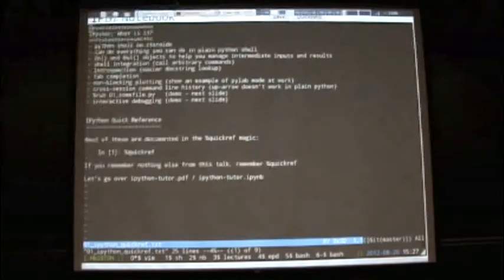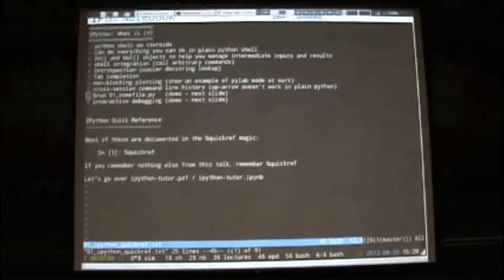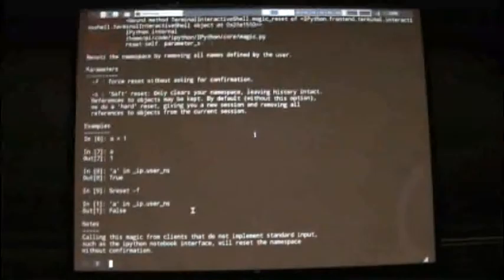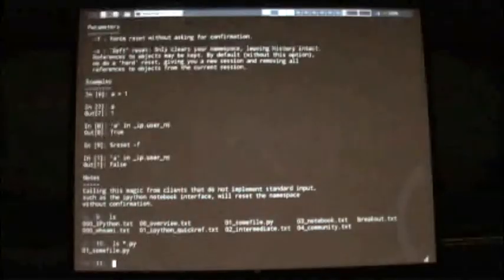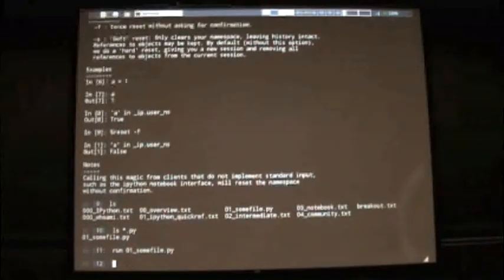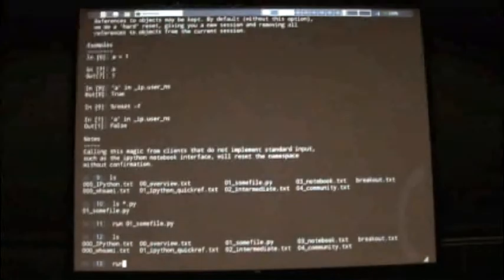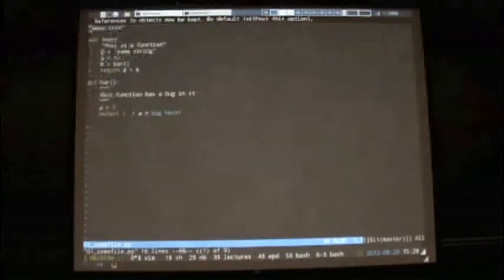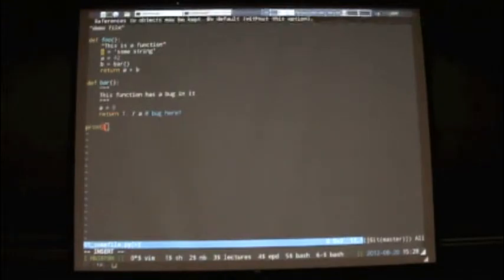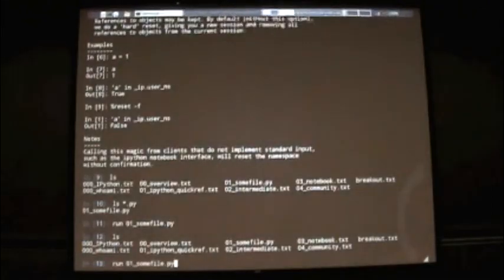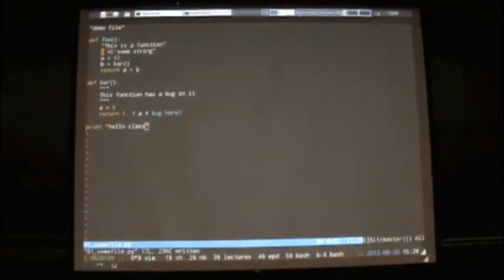One thing I haven't shown you is how to run files and do some interactive debugging. I'm in a directory with a Python file called 01_some_file.py. The way to run it is the run magic. Nothing happened because the file just has two functions defined — I never called one of them. I just defined some functions and didn't call any of them.